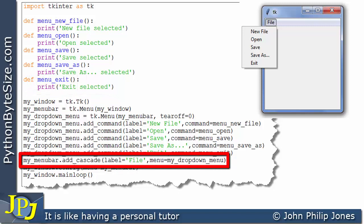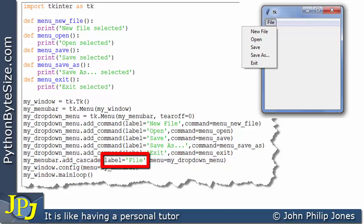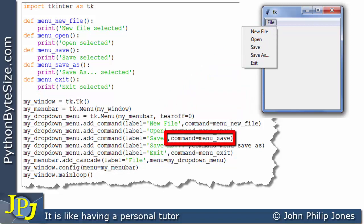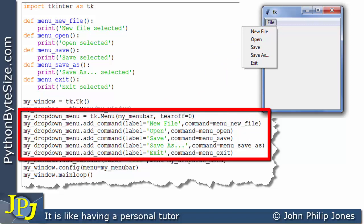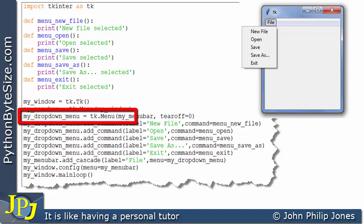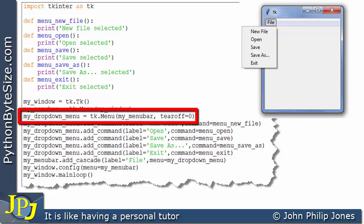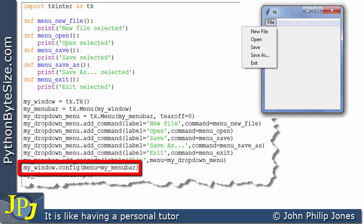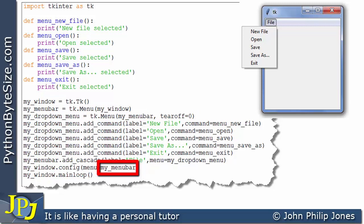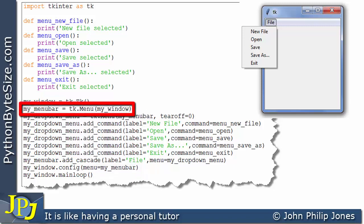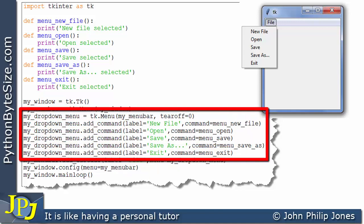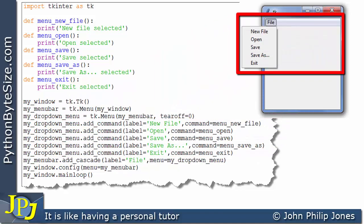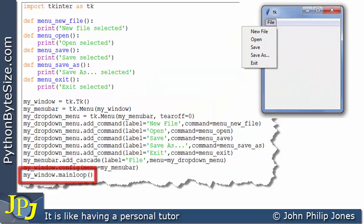Then this line will add to this label the menu that we created here which I've called my_dropdown_menu. Then we configure the window with the menu bar that was created on this line so we get this arrangement here when we look to the runtime, and then naturally we have to enter the main loop. Now that description I've covered in the previous videos on the menu within TK Inter.